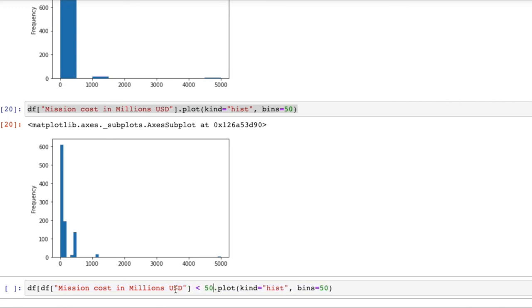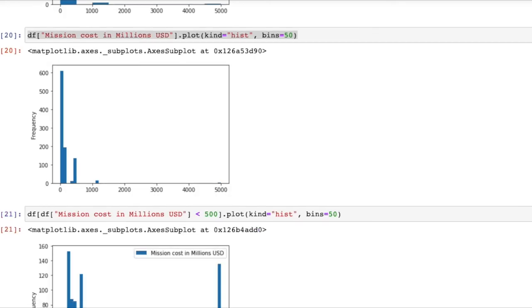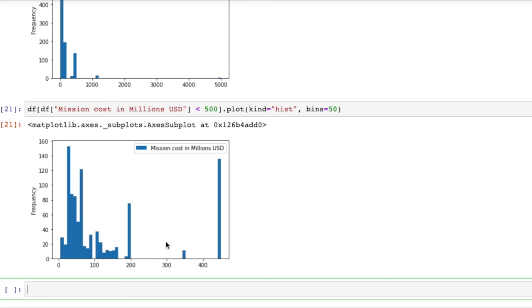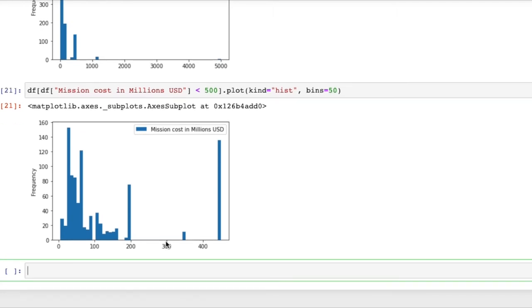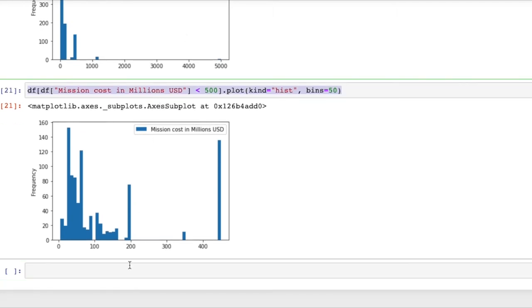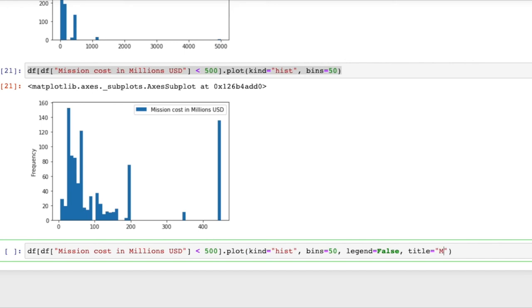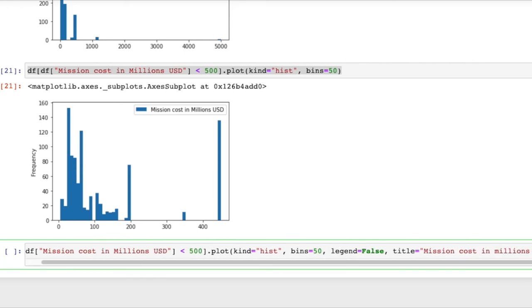That's kind of cool we see a lot more resolution and this is now starting to look like a useful plot. What we might want to get rid of is this legend so if we want to toggle a legend off we can say legend is false and maybe we want to have a title instead, mission cost in millions USD. Okay so that's kind of useful.